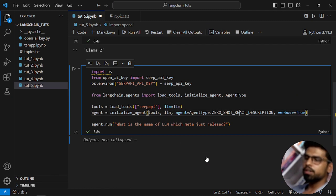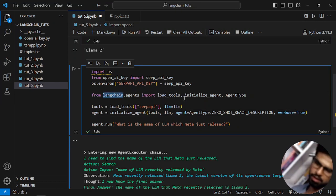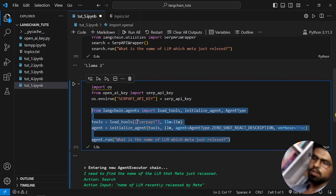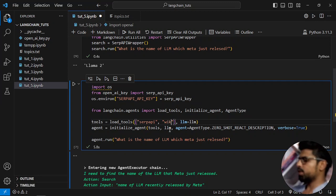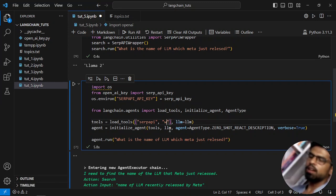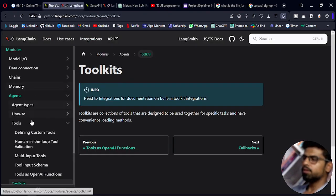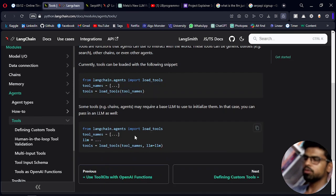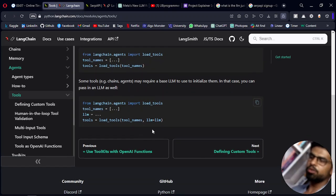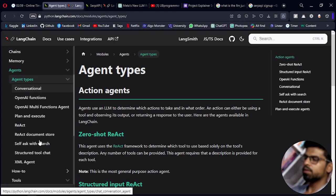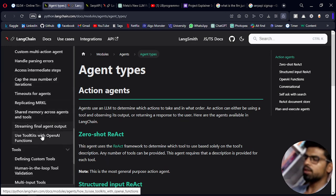There is one more syntax which can be used overall for all tools in Langchain. First you have to import from langchain.agents — you import load_tools, initialize_agent, and agent_type. This overall syntax lets you specify many tools like Wikipedia, LLM math, and many others. You can check out the tools section in the documentation to see all the available tools.